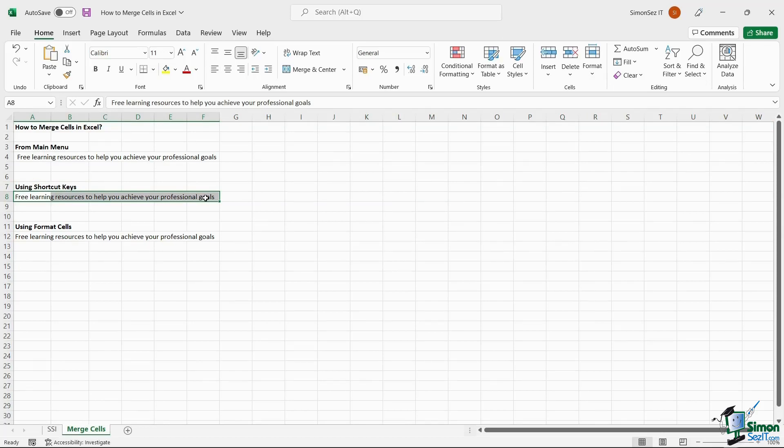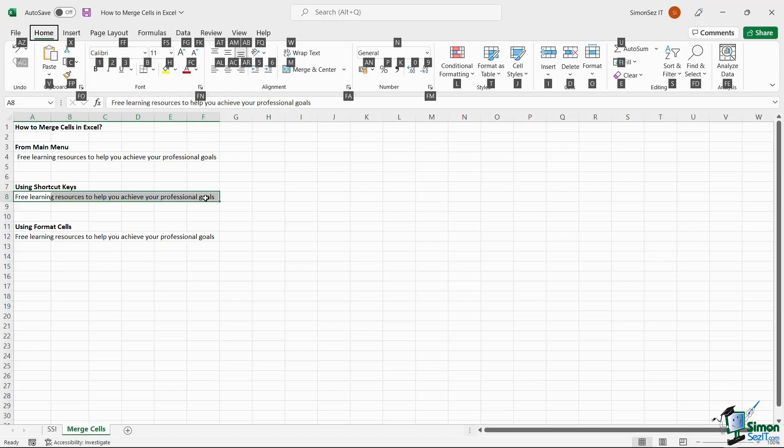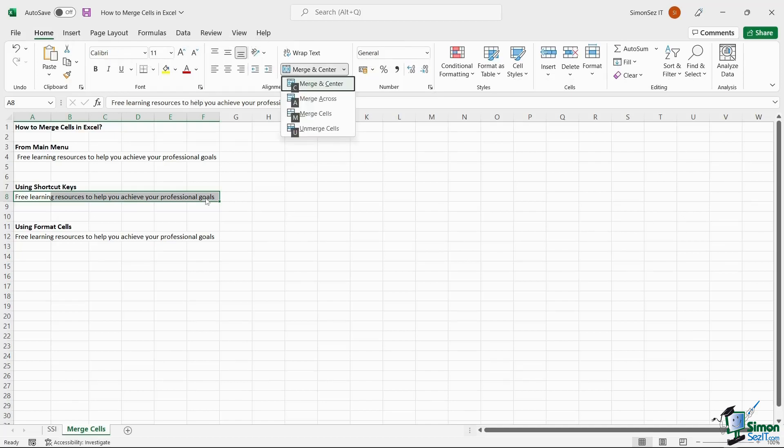Now, hold the Alt key and press H. This opens the hotkeys layout which shows the specific keys corresponding to specific operations. Press M.